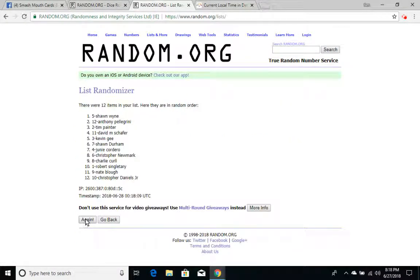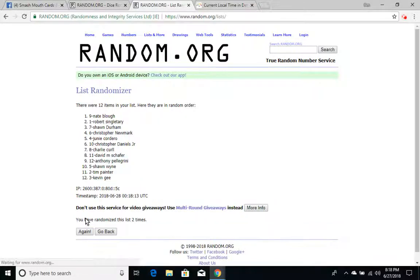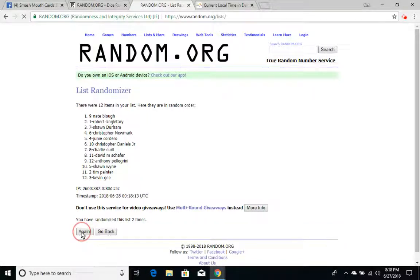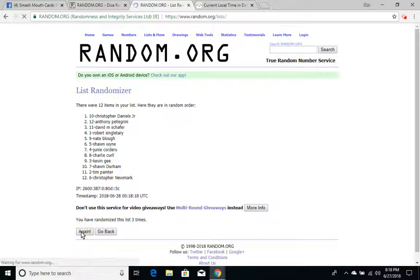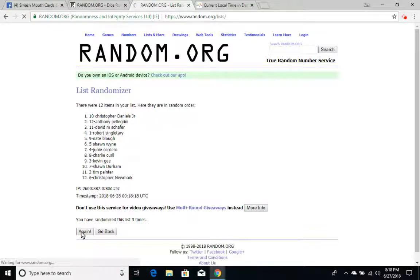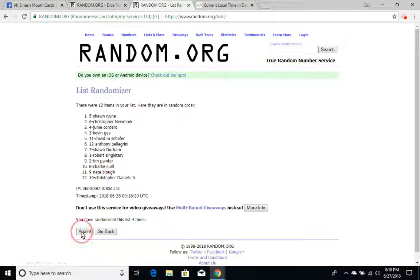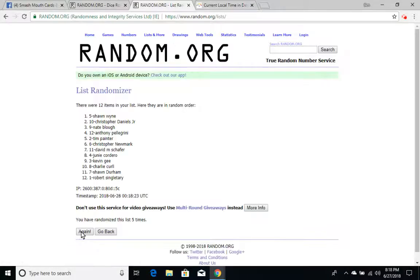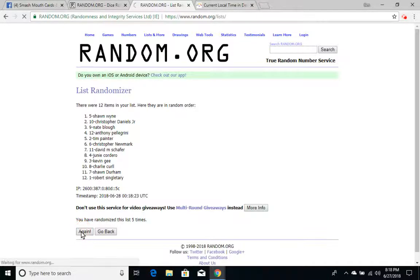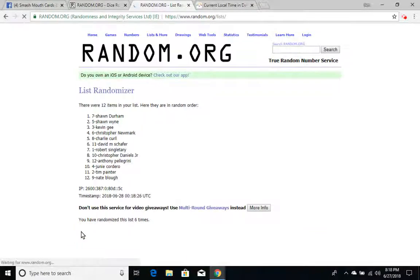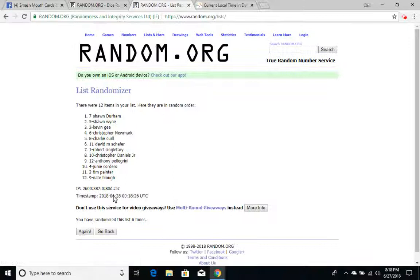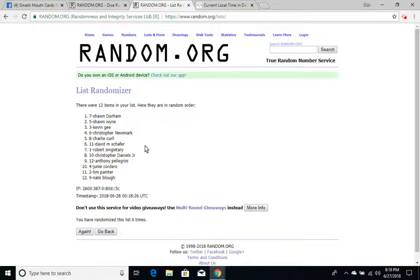Here's once, twice, three times, four times, five times, and finally six times. After six times we have the two Shawns on top, Sean Durham and Sean Wine, and Nate Blau on the bottom.